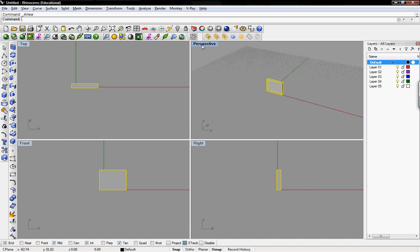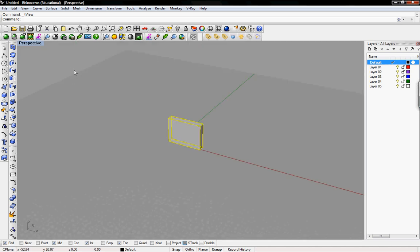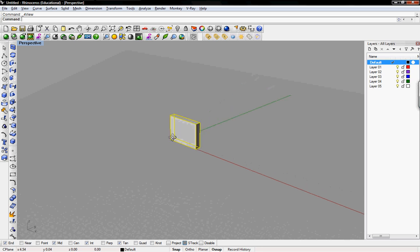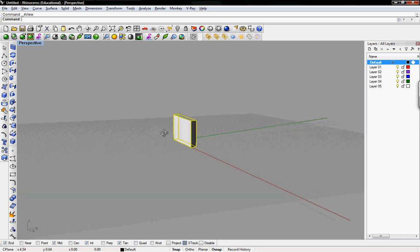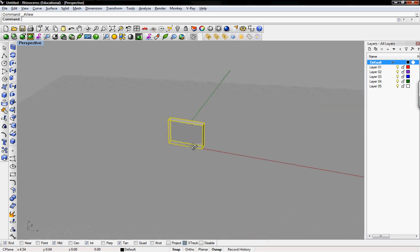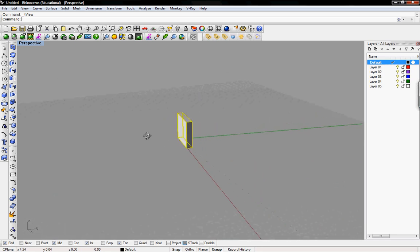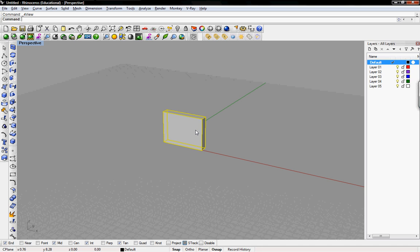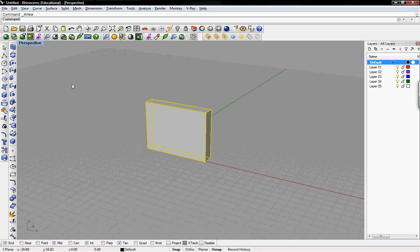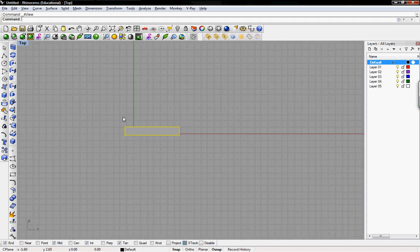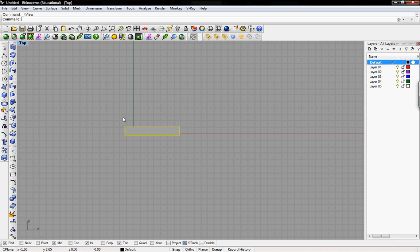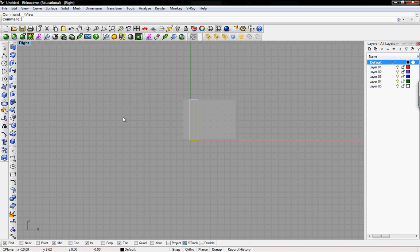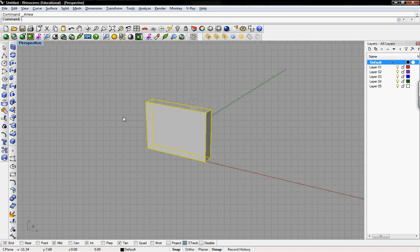If you want to work just in perspective view, you can double-click on perspective and the whole view takes up the entire workspace. This is really great if you're just solely working in one view. Perspective takes up the entire window right now. But you can use control tab. Using control tab, you can shift through all of the four workspaces.